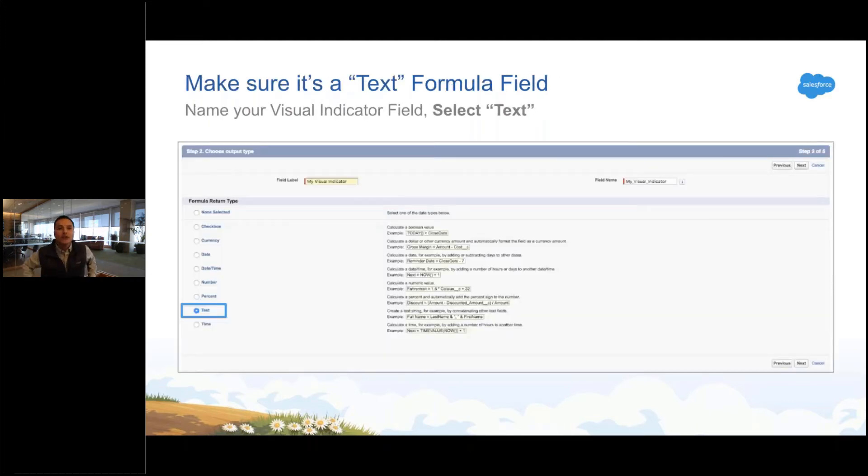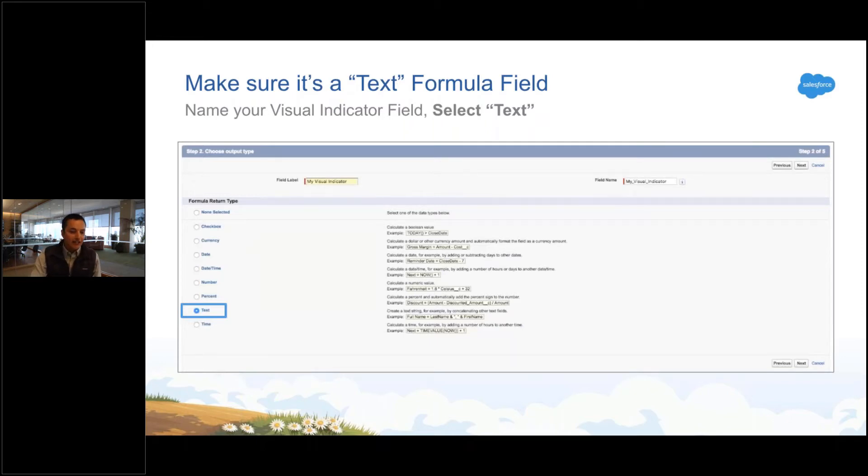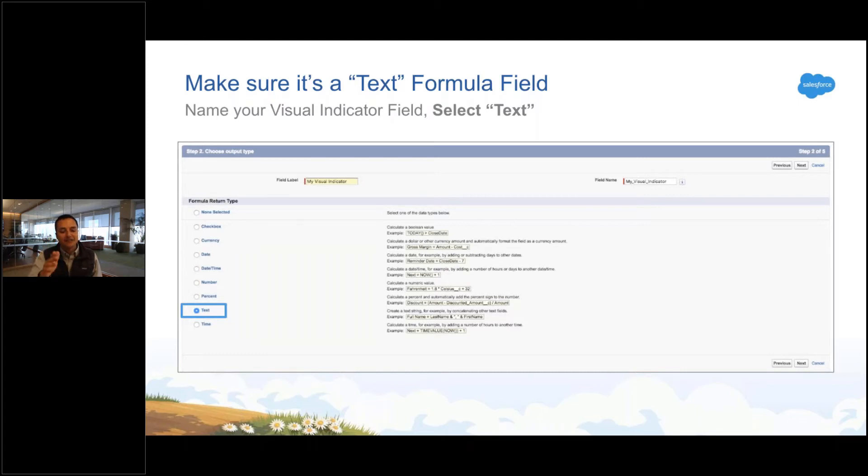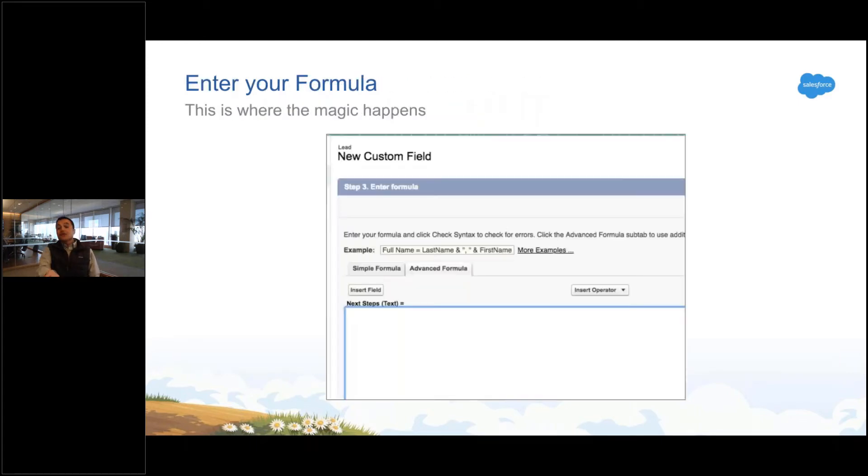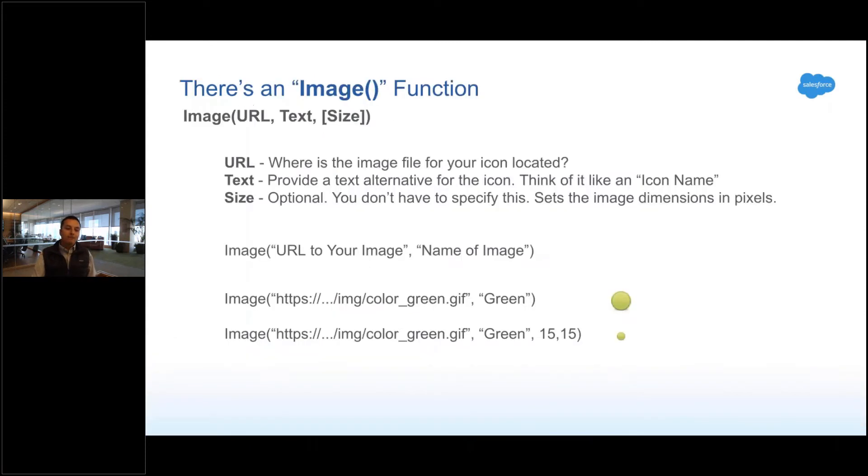That's how we do this. And I know it's weird, but you're gonna create a text formula. You're not doing a number, you're not doing a date, you're not doing a currency. It's text. Even though it's an image, pick text.